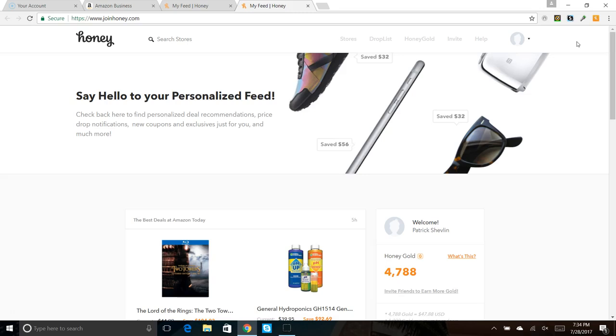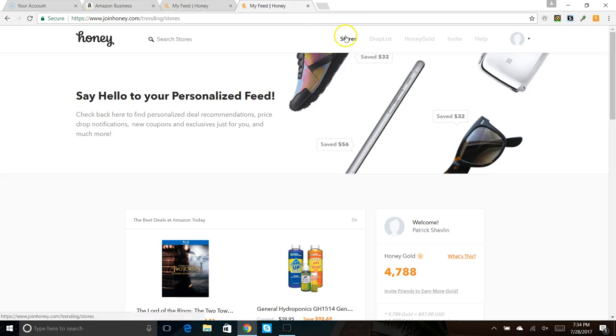Plus I make $5 every time I refer somebody and they sign up for this, and I've referred quite a few people. So it's pretty cool, doesn't cost anything. So here's the back office. You can click on here and it'll show you the stores that are currently having sales.